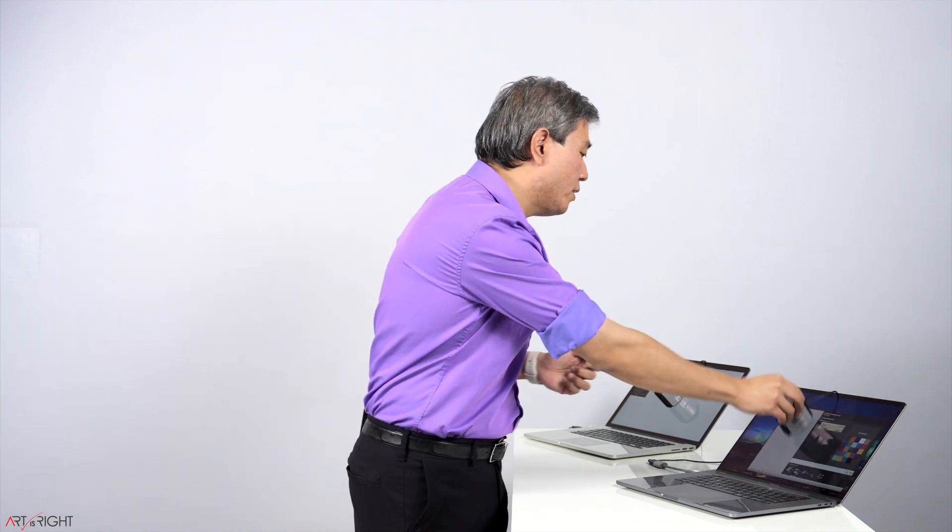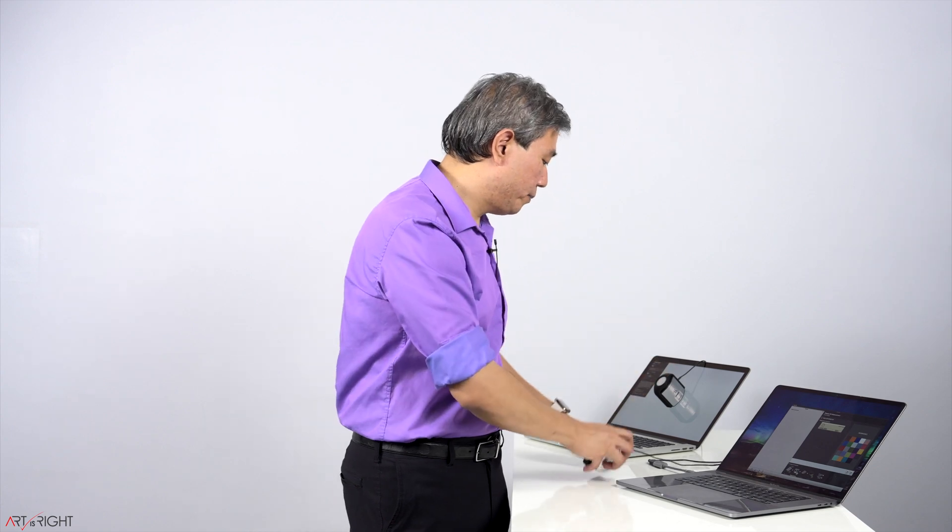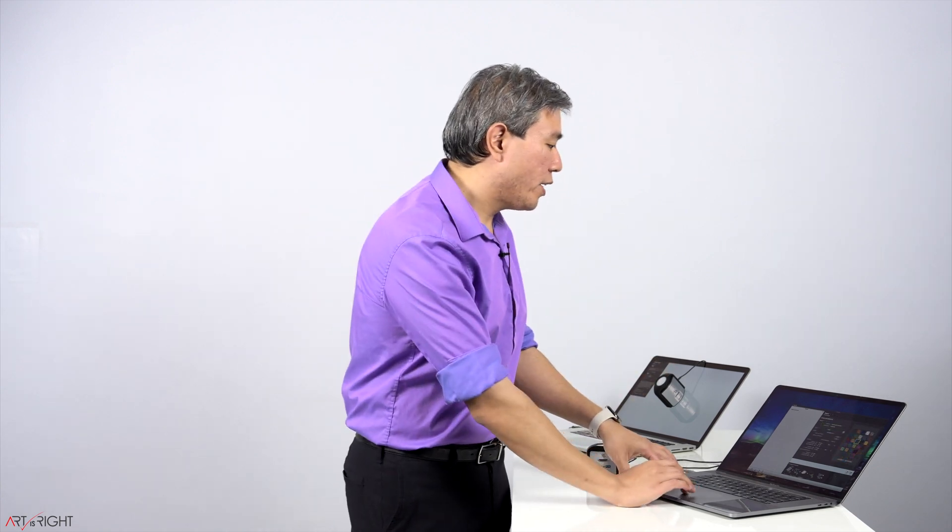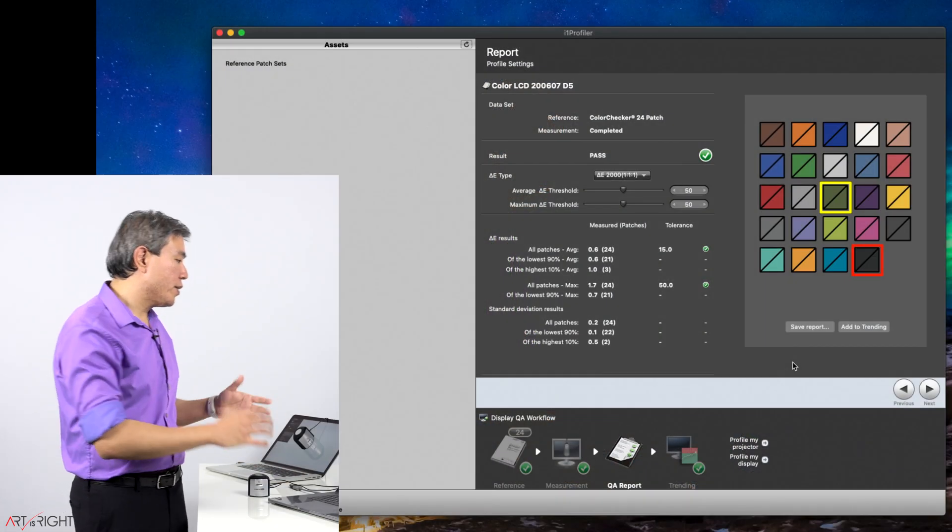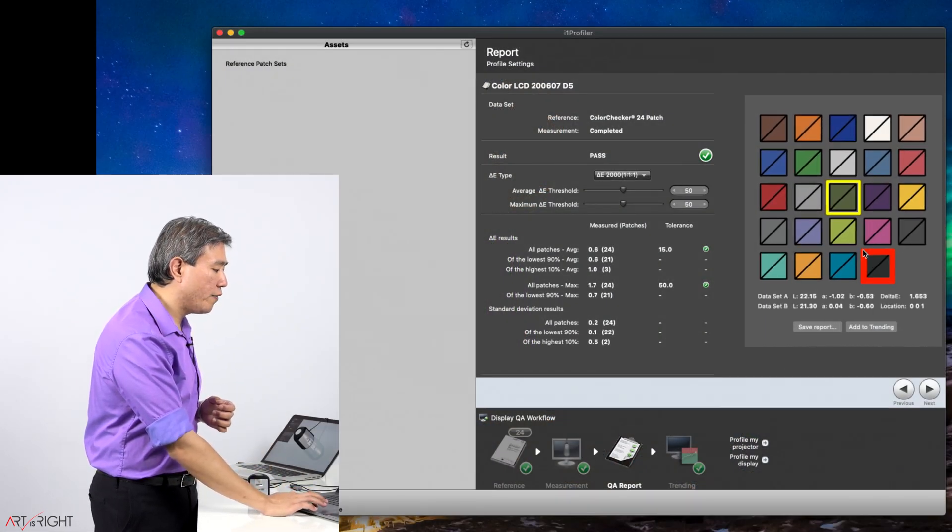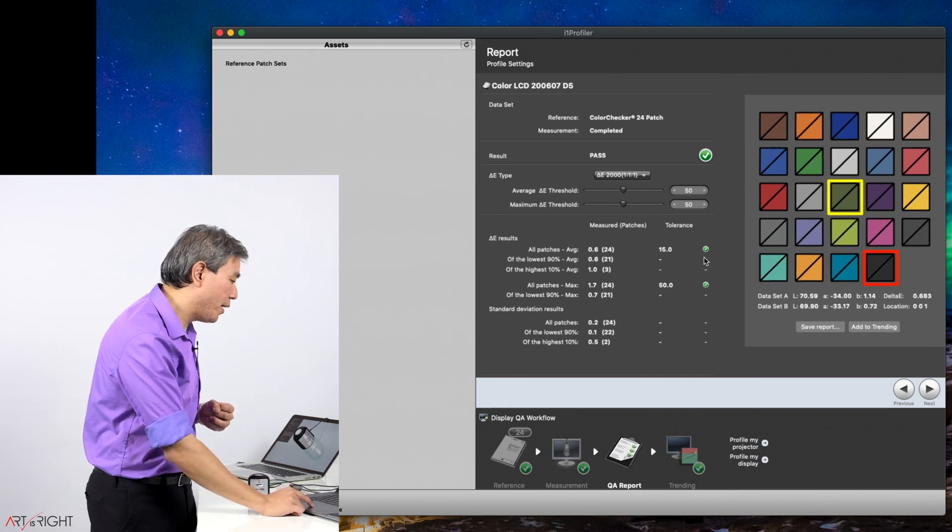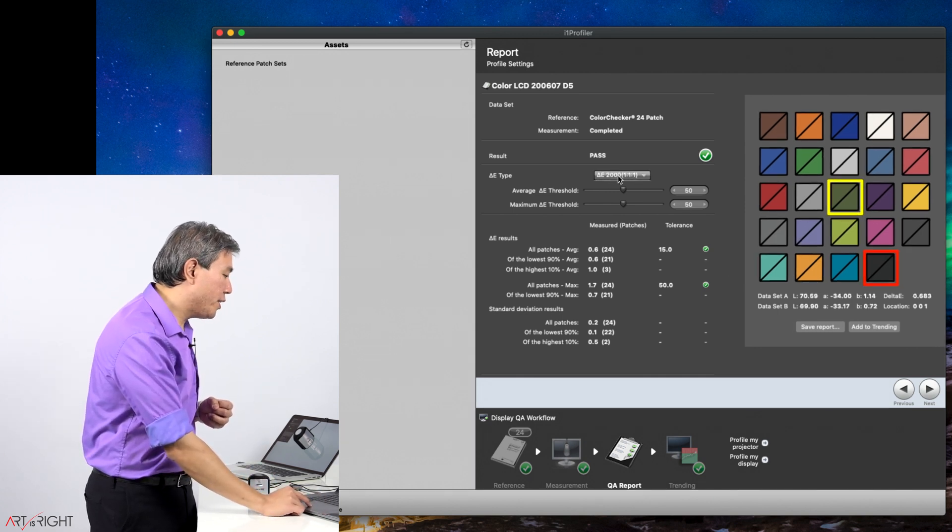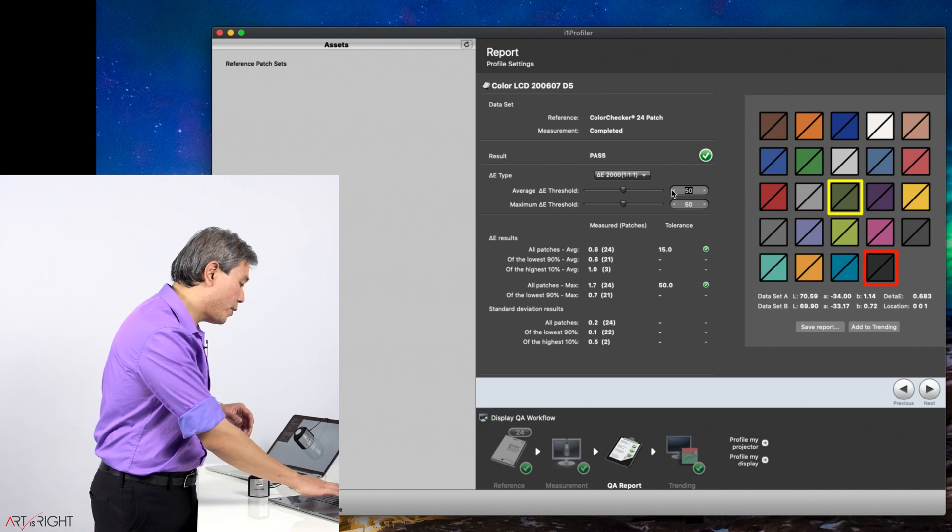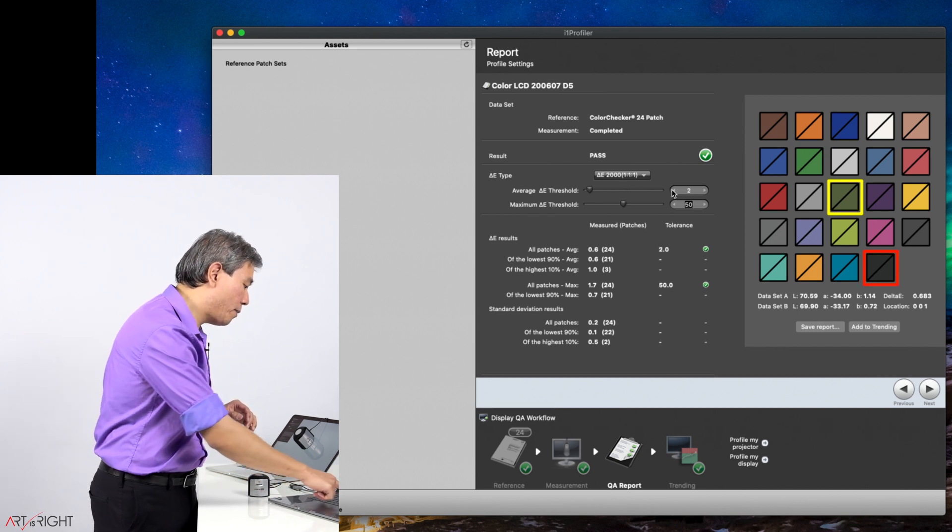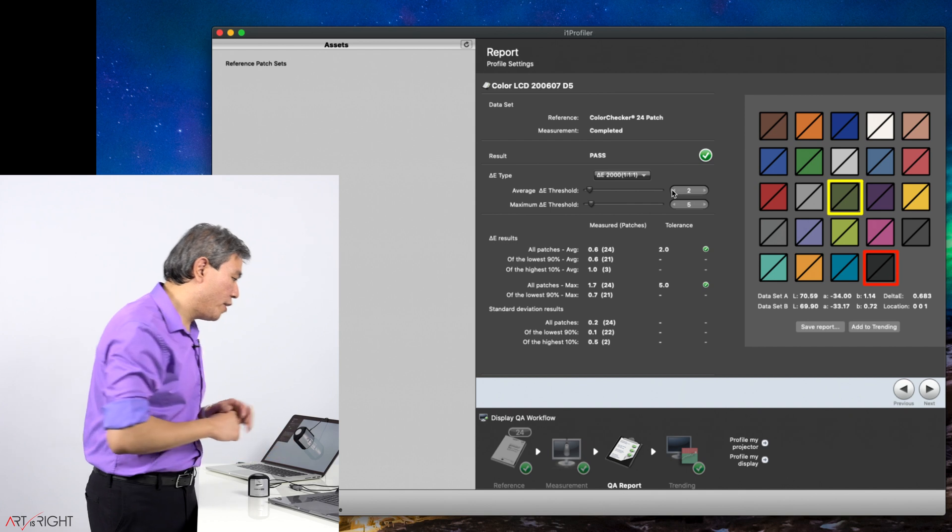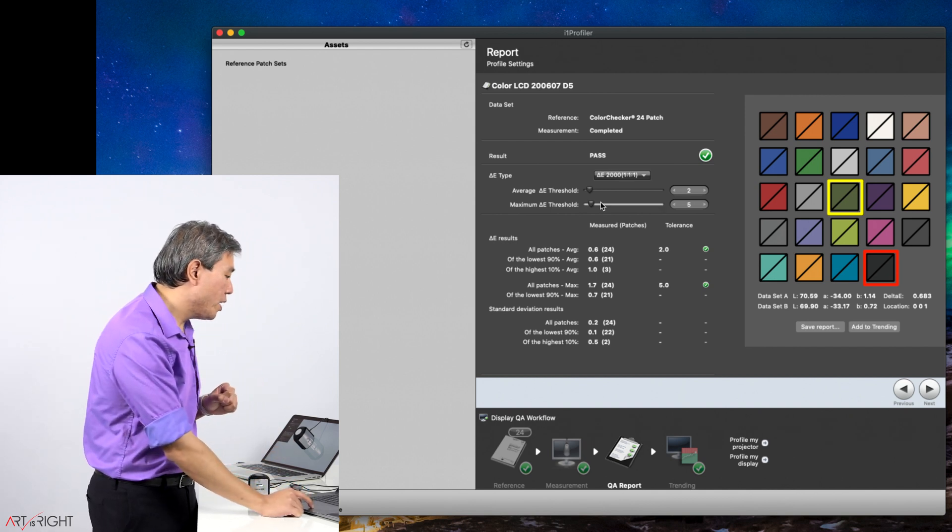Now that that's done, take the device off the display, put the cap back on, click on next, and now we have our QA report. In this QA report, it tells us a few things. It's also highlighting the colors that are off the most or the one that has the highest delta E value. I am going to leave the delta E type here at 2000 and change the average and max delta E threshold. So I will change the average delta E threshold to 2 and the max to 5 and see if we still pass, and we still pass the validation with that.